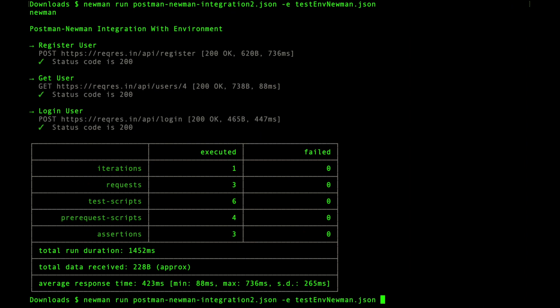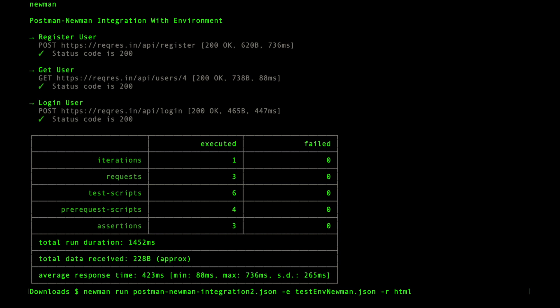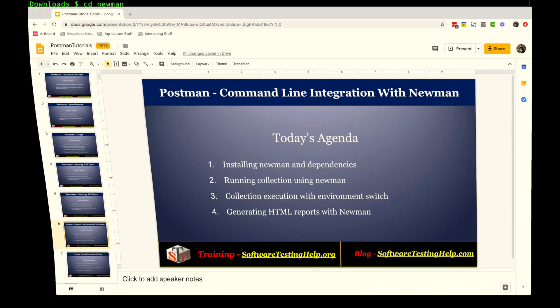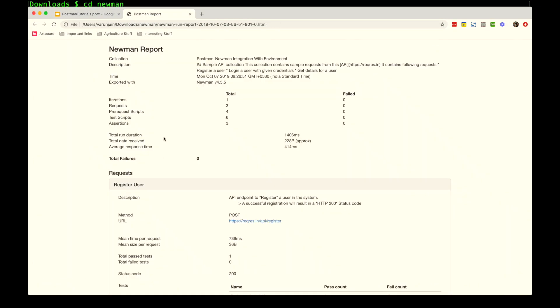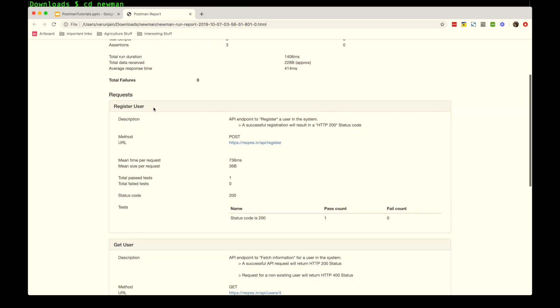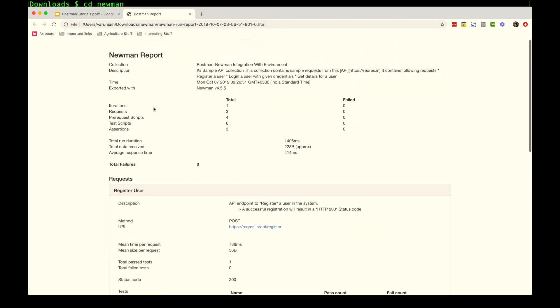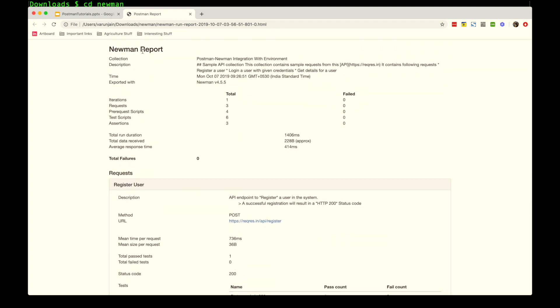Once this is installed successfully, you'll use the same command and need to use another switch called -r, which is for reporter, and the reporter name is html. Once you do that and click enter, the test will execute. It will not show any output on the console, but it will actually create a Newman HTML report in a folder named newman. If I do list, it shows that yes, it created one report.